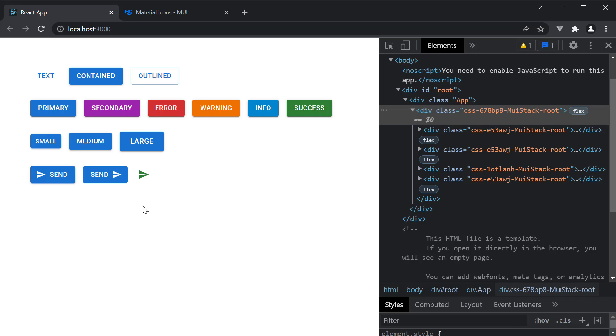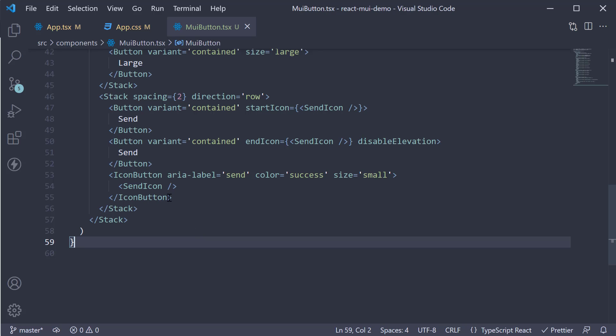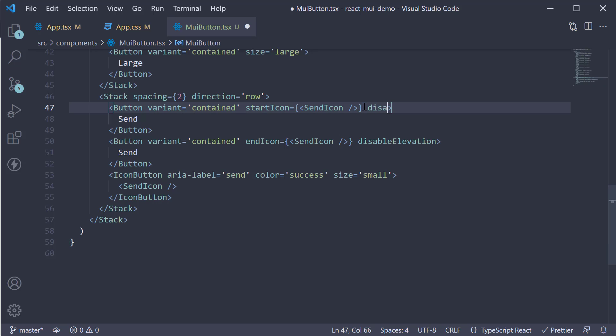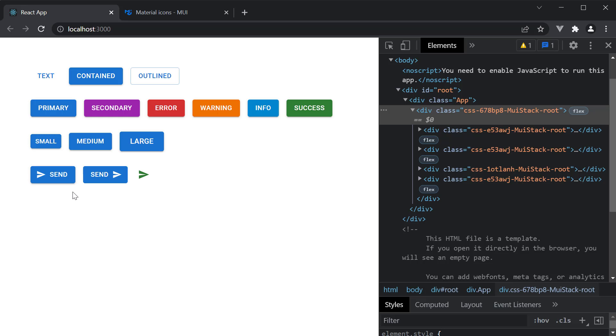The other prop is related to the ripple effect when you click a button. When you click, there is a ripple effect as you can see. You can disable this using the disable ripple prop. Add it on the first icon button. So disable ripple. Head back to the browser. And you can see there is no ripple effect when you click.